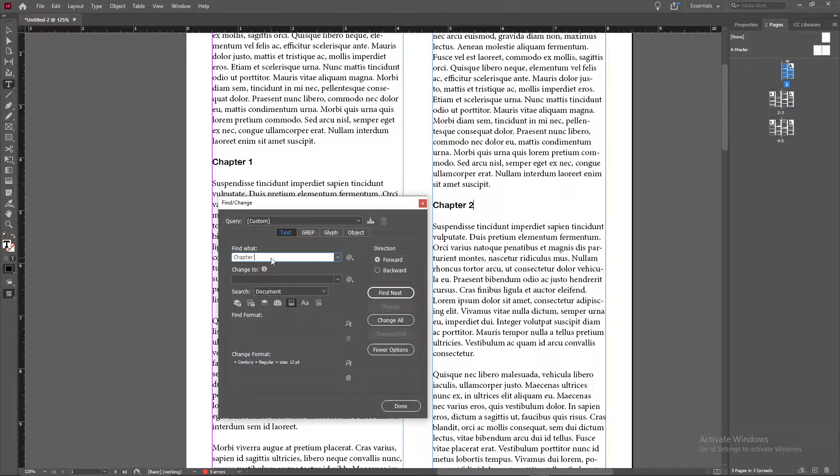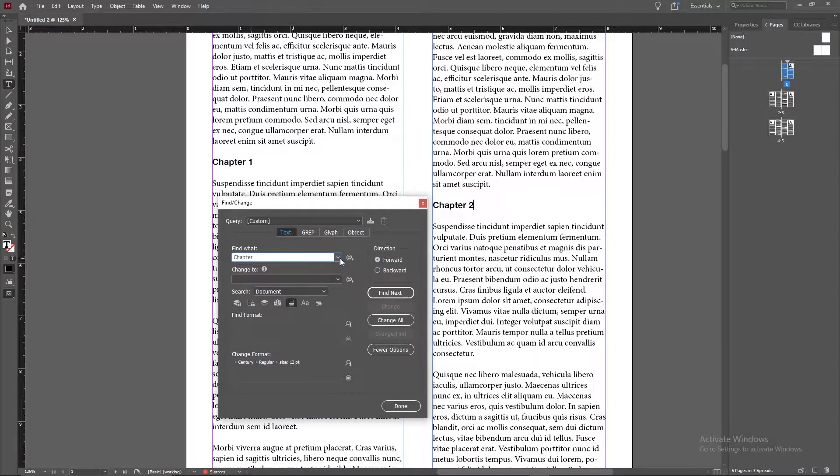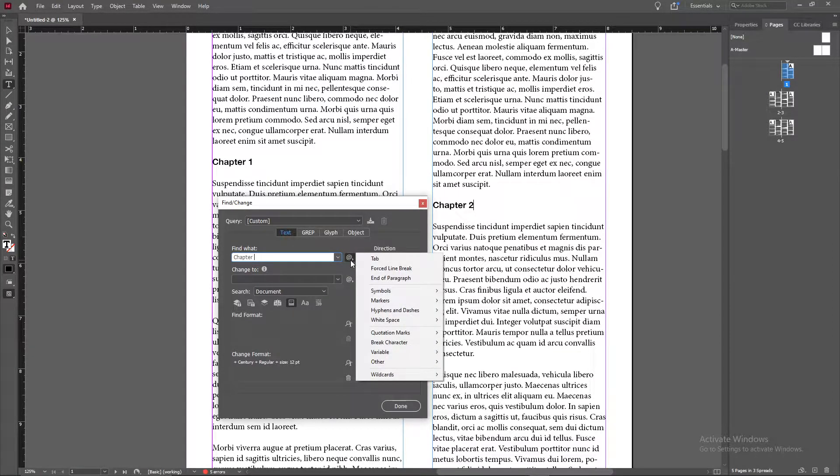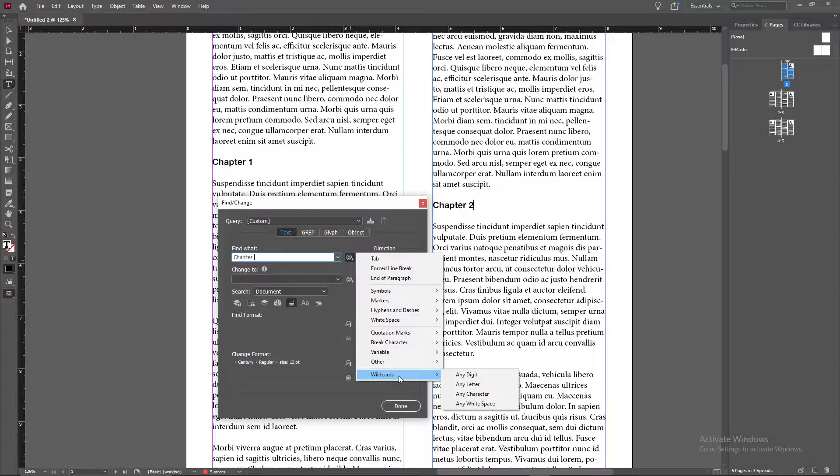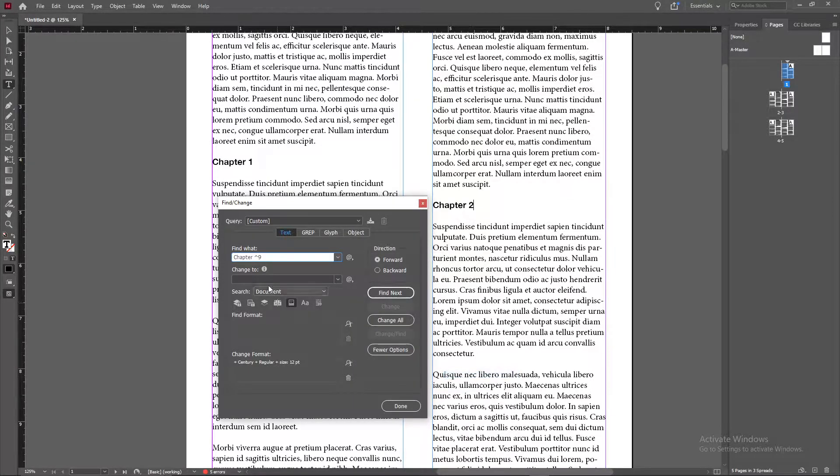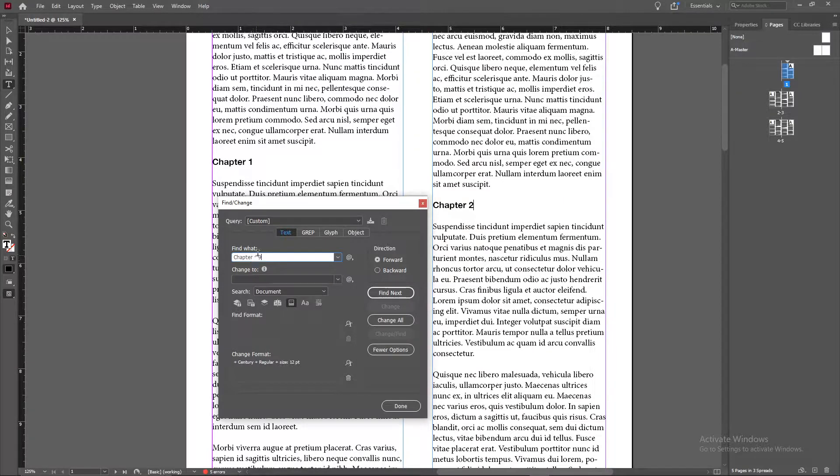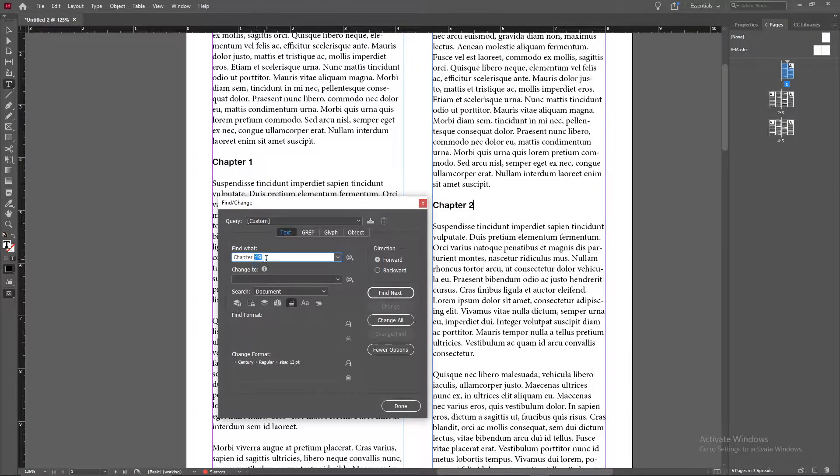Go ahead and press the space bar here to have a space there and then on the right side you have a little symbol here for special characters. Go down to wildcards, click any digit and that will basically say look for any place that has the words chapter with a space and then a number after it. This basically tells InDesign some number.